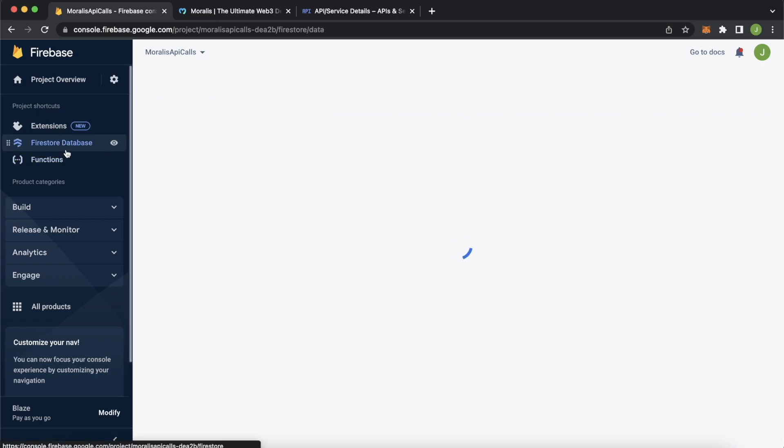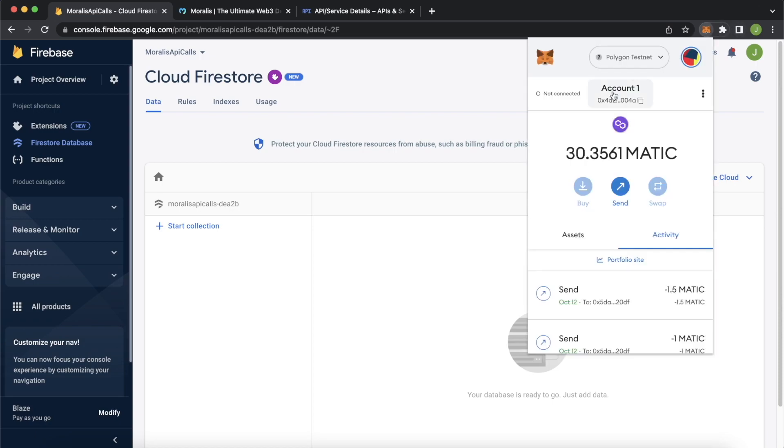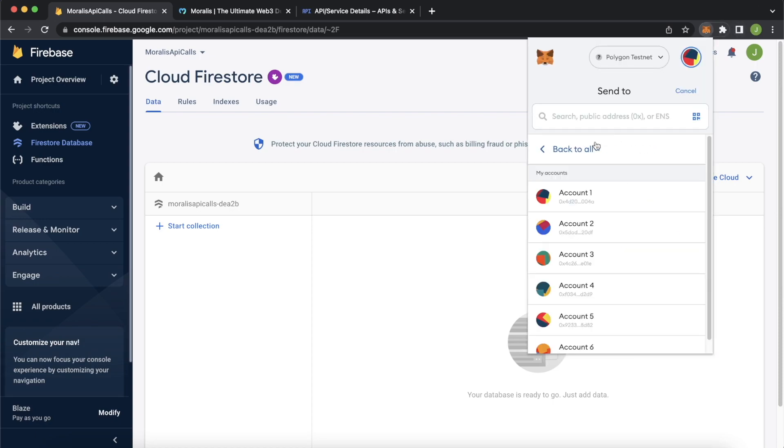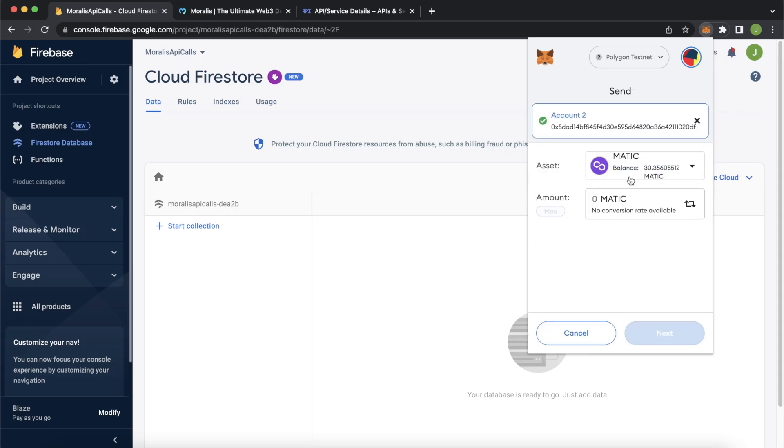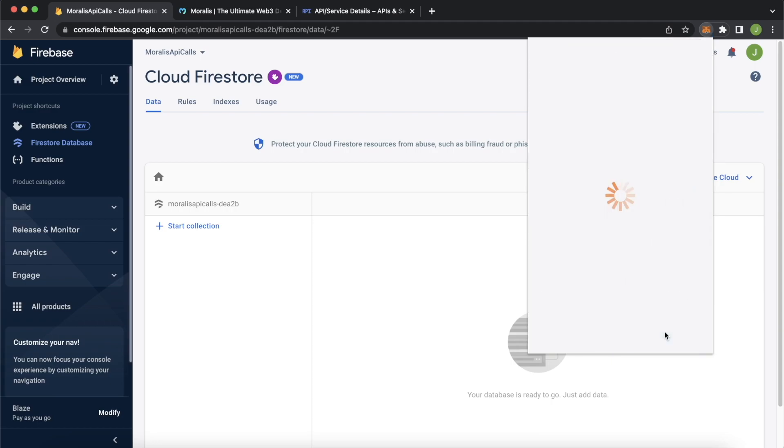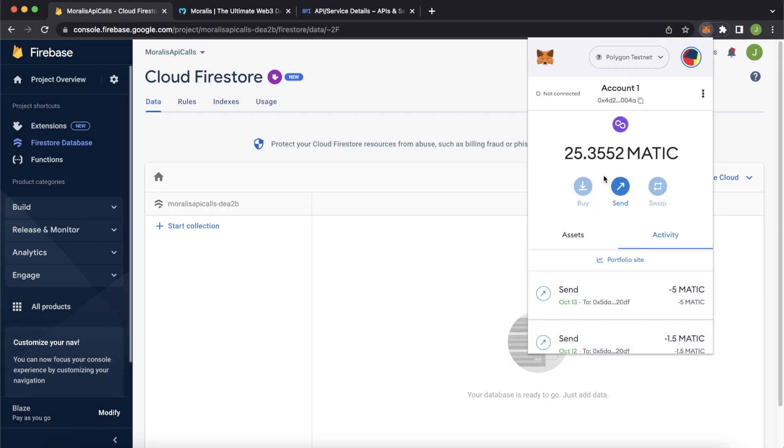So jump back into the Firestore database over here. And let's make a simple transaction. Open up MetaMask over here. Let's go ahead and send some native currency. So Matic to one of my accounts. So send it to account two over here. Let's send five Matic. Click next. Confirm the transaction. It's being sent right now. And that's gone through. See, our balance has gone down from 30 to 25.